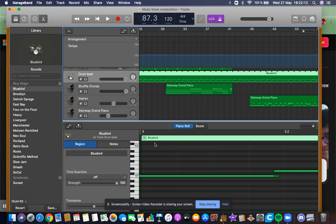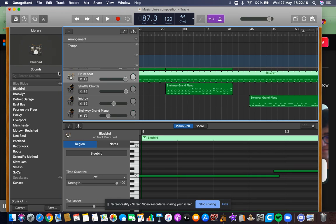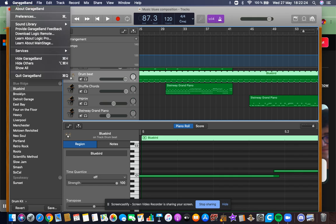Now I'm going to show you how. For Mac, at the top left you're going to want to click right here where it says GarageBand, right next to the Apple. You're going to click on GarageBand.